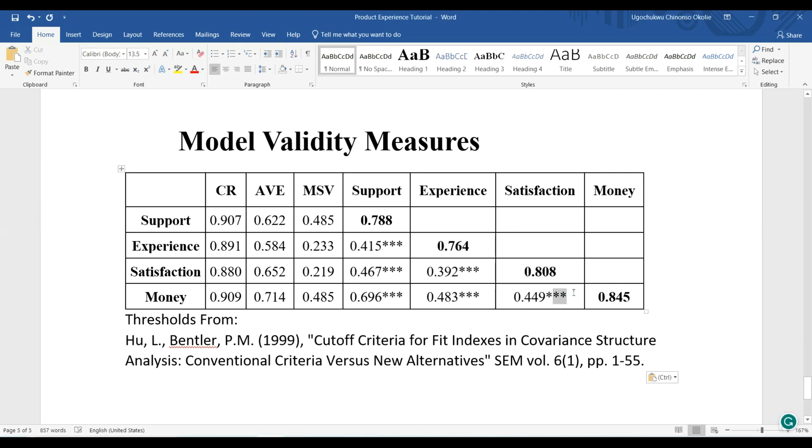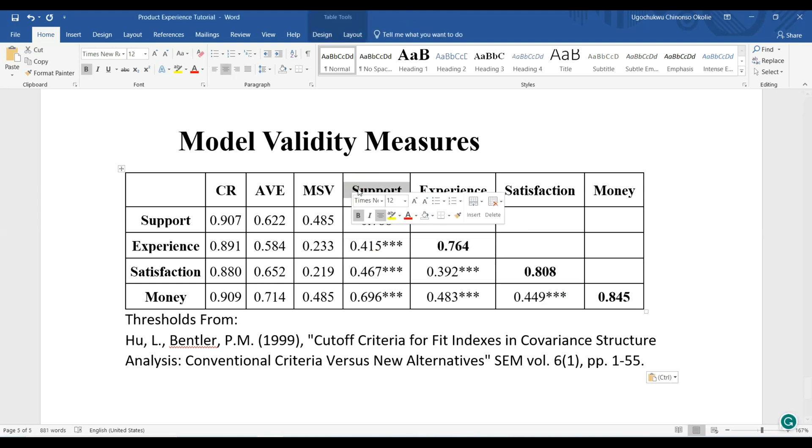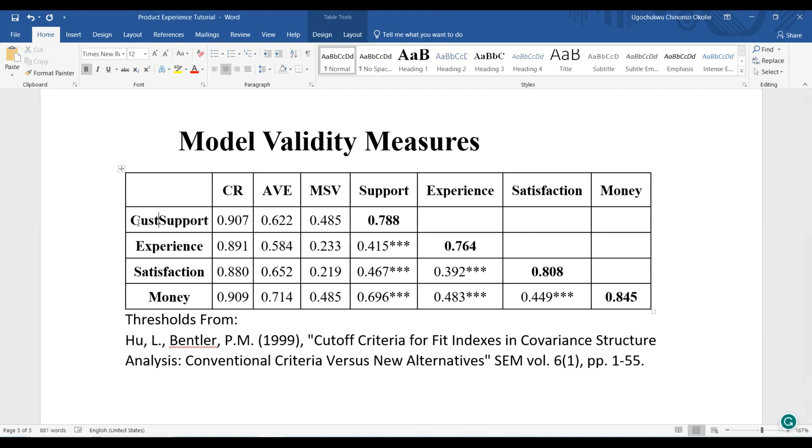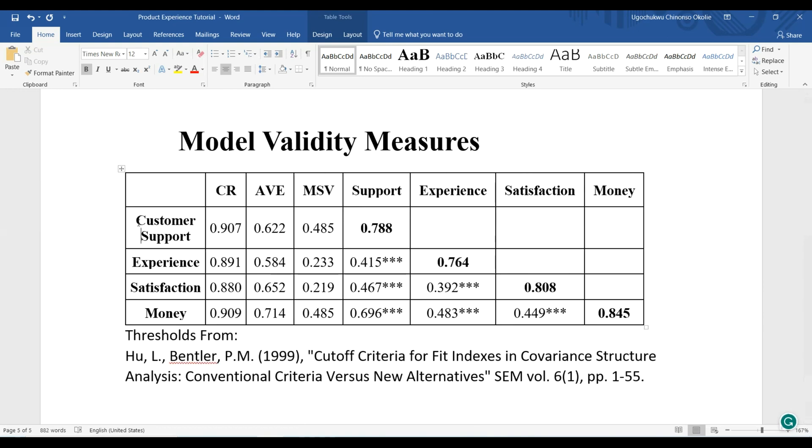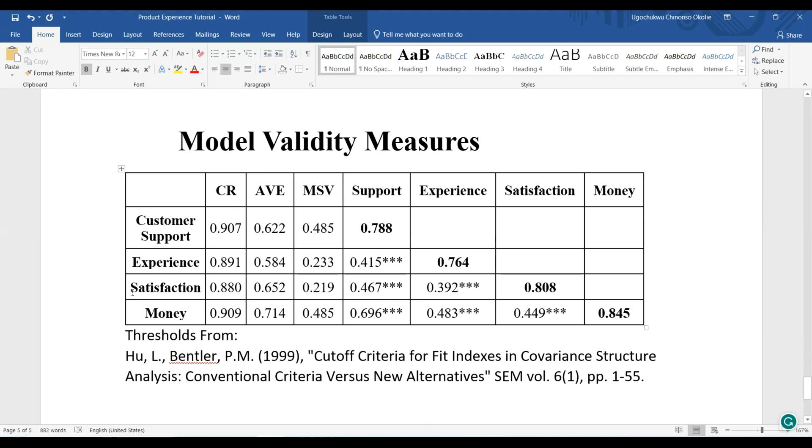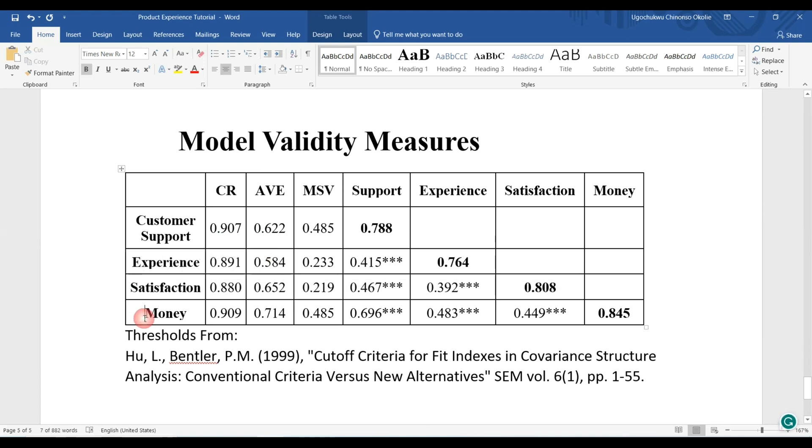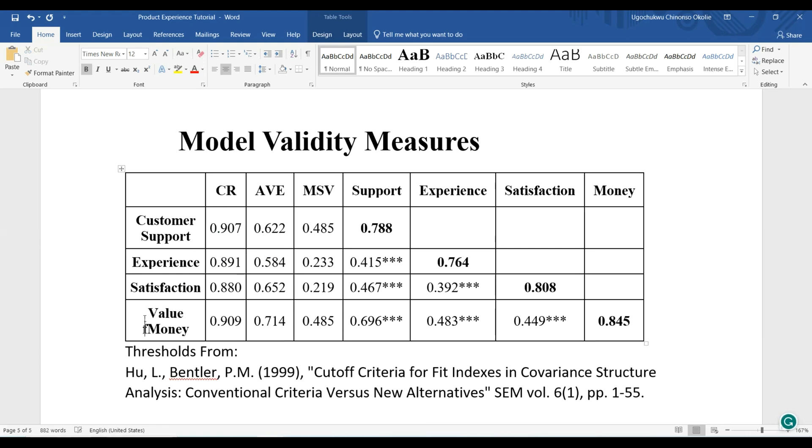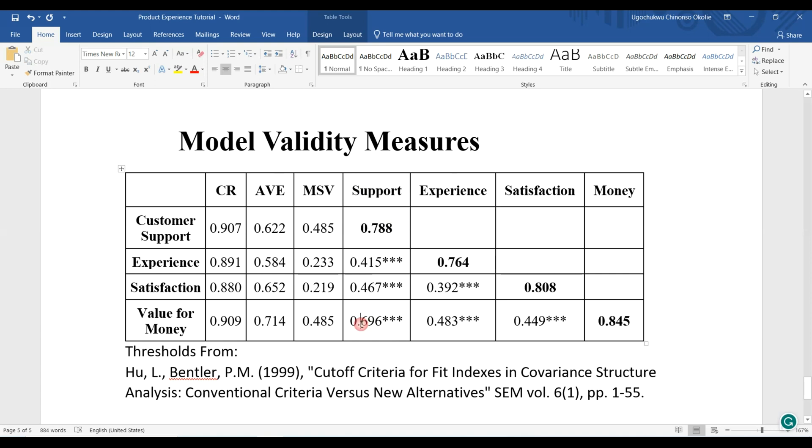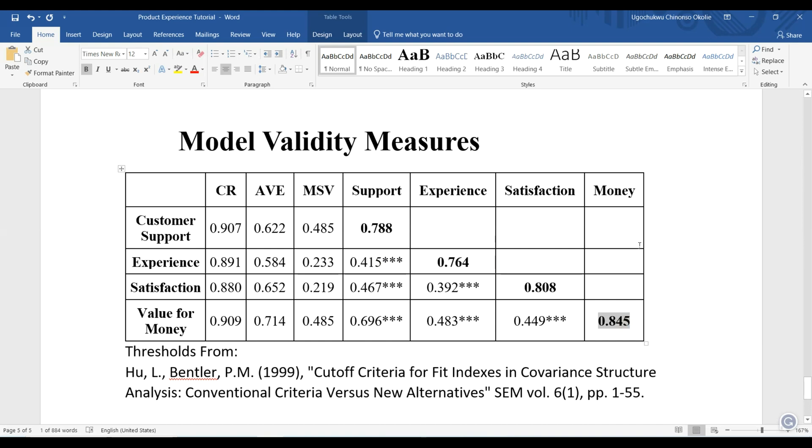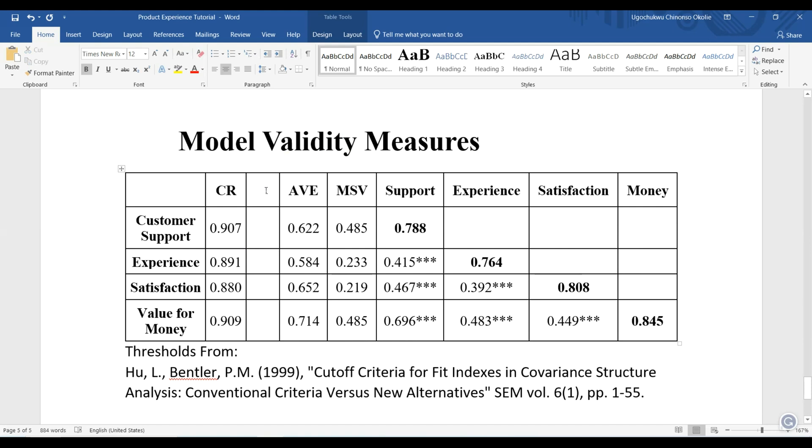These are the correlations among the variables: customer support satisfaction, product experience, customer satisfaction which is our dependent variable, and value for money. You can see all of them are actually correlating with each other. Customer support correlates with value for money, customer satisfaction, and product experience. The values that are on the diagonal are the discriminant validity values.